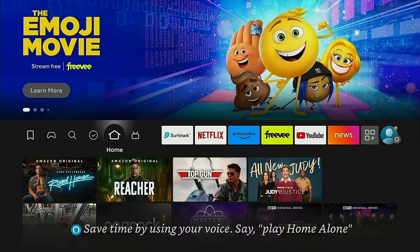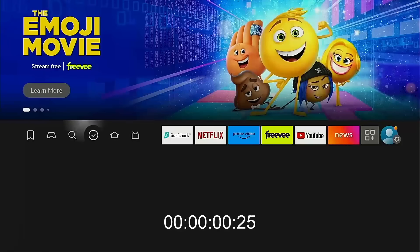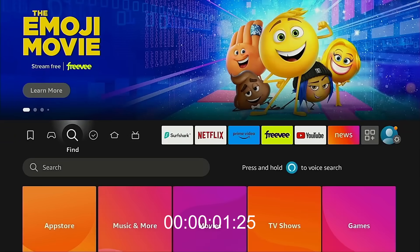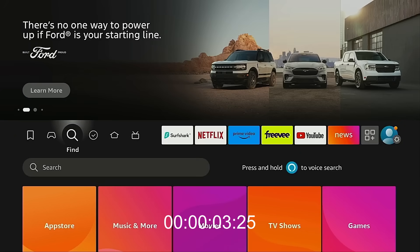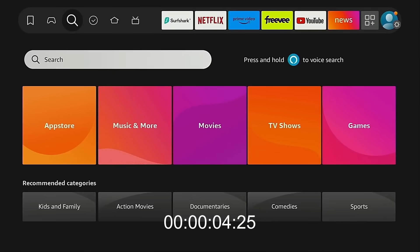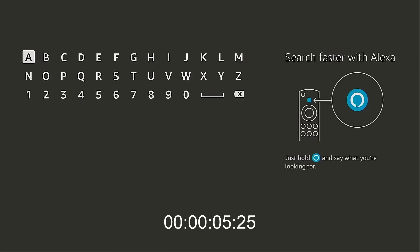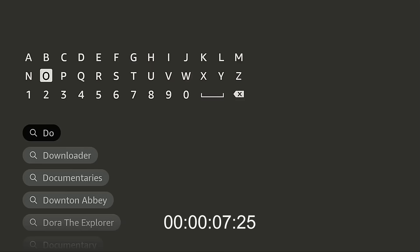So here's how to do it. And by the way, this also works on the Fire TV Cube as well. I'm going to hover over the Find button, move down, click Search, and type in Downloader.